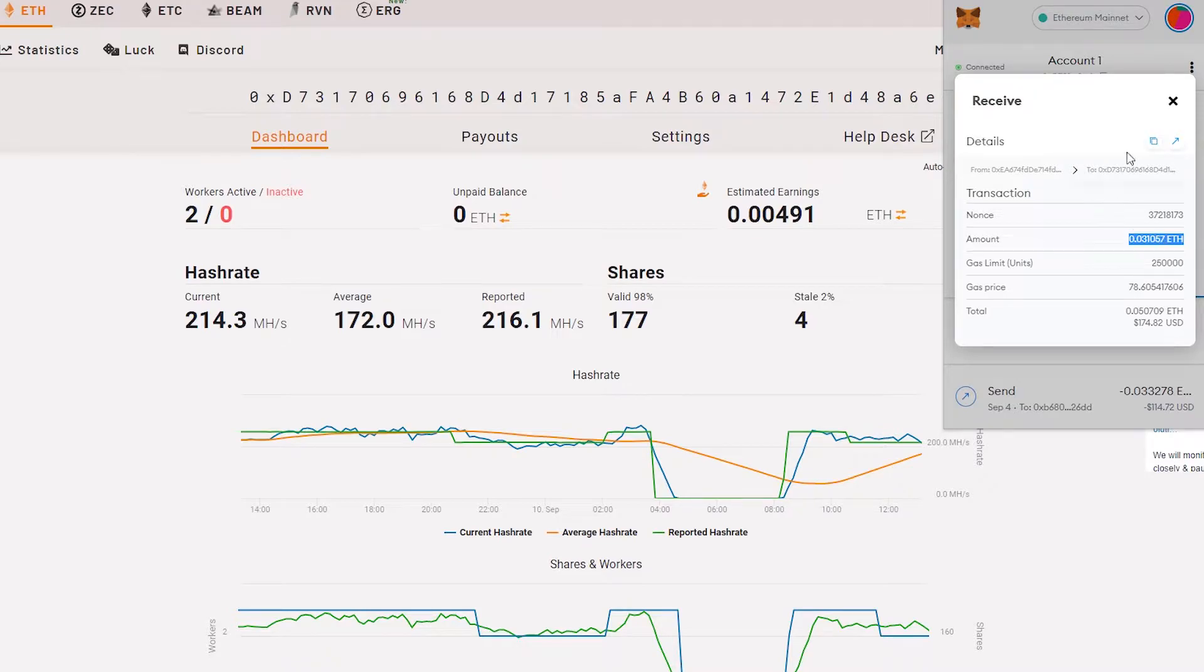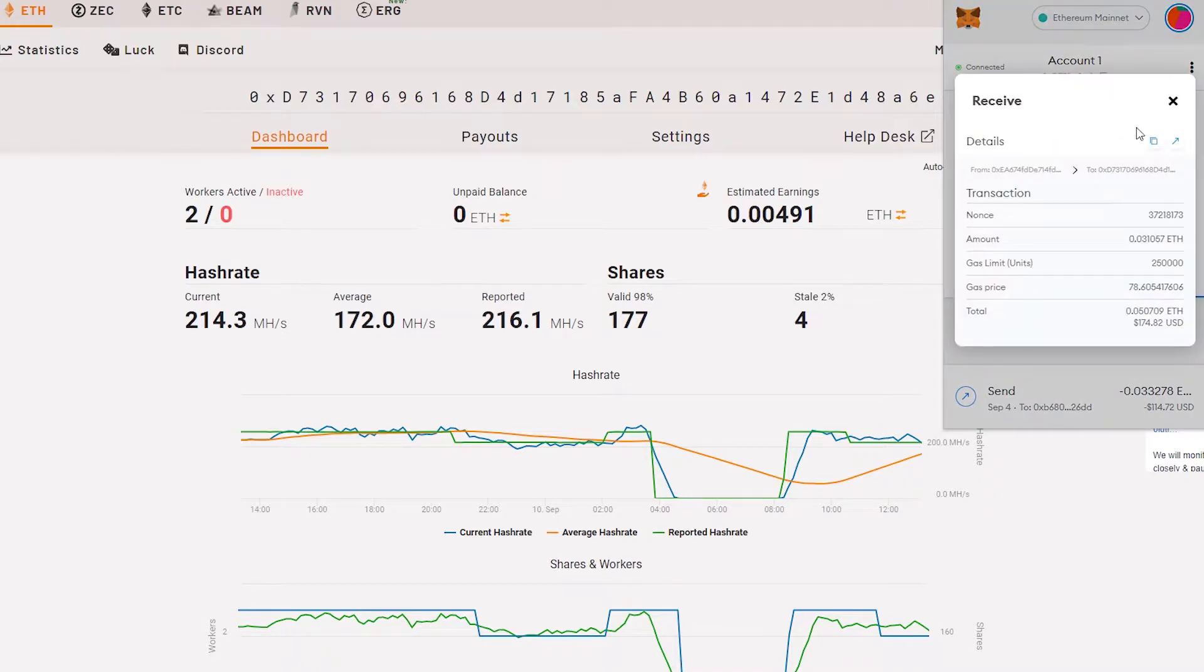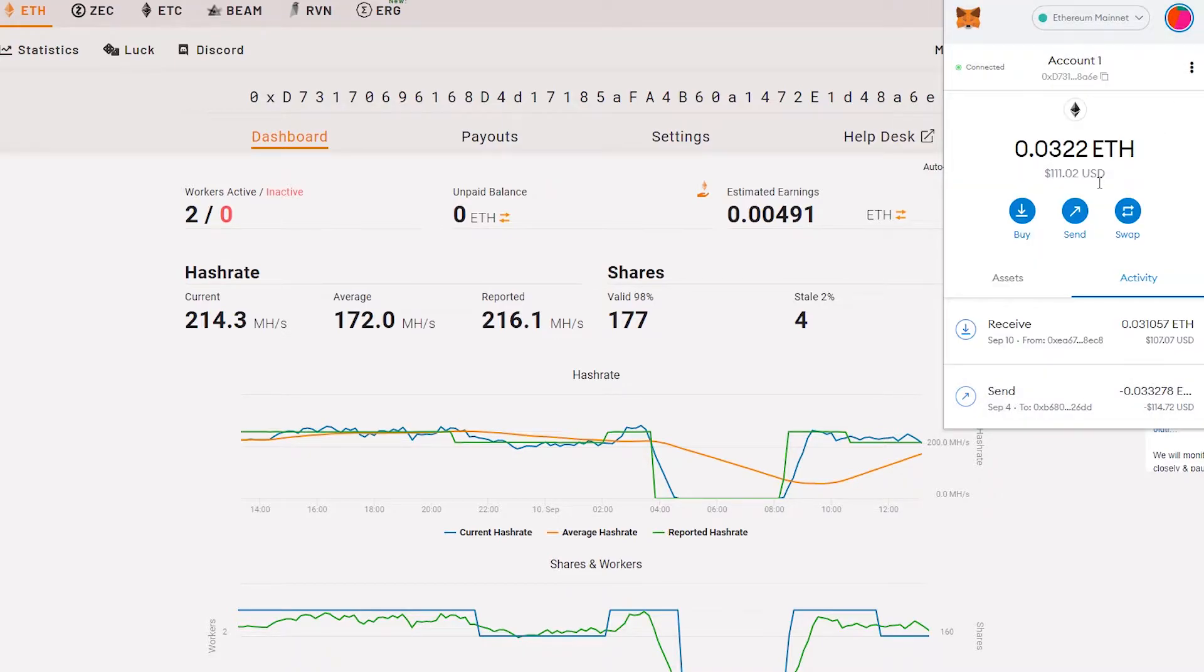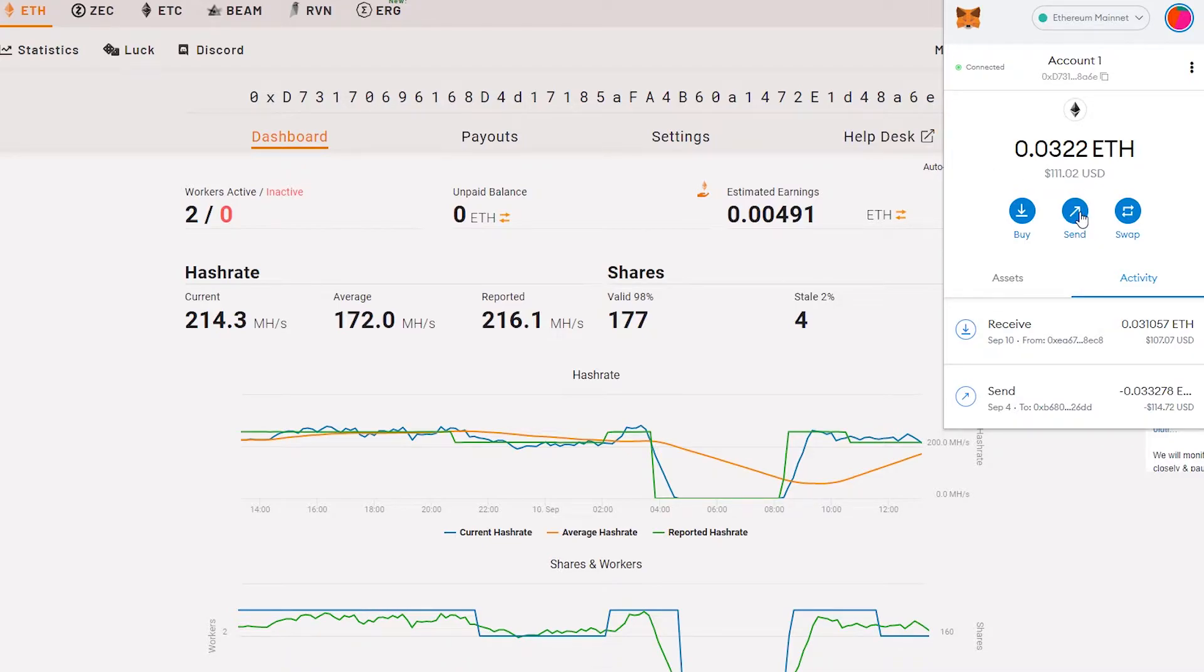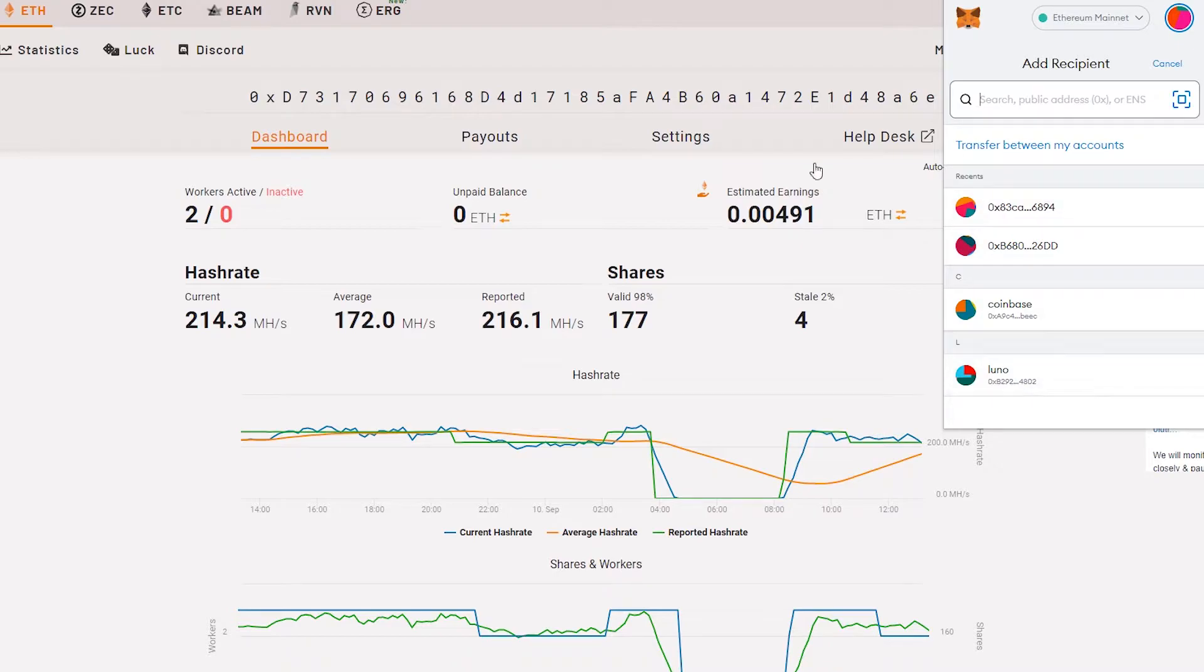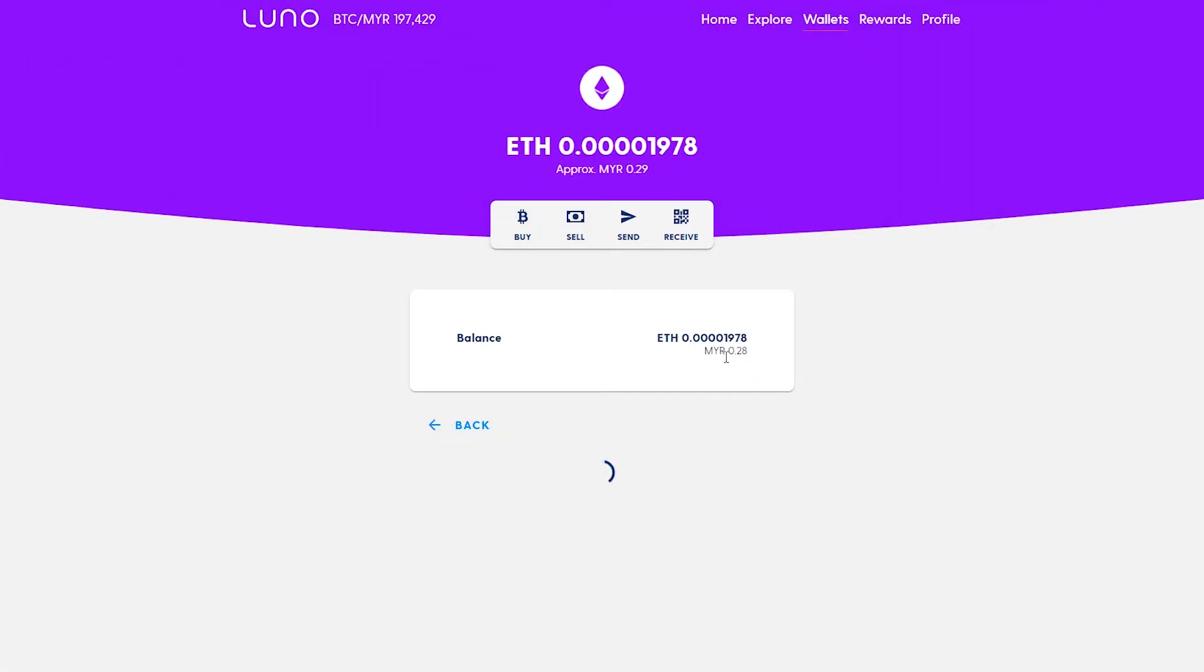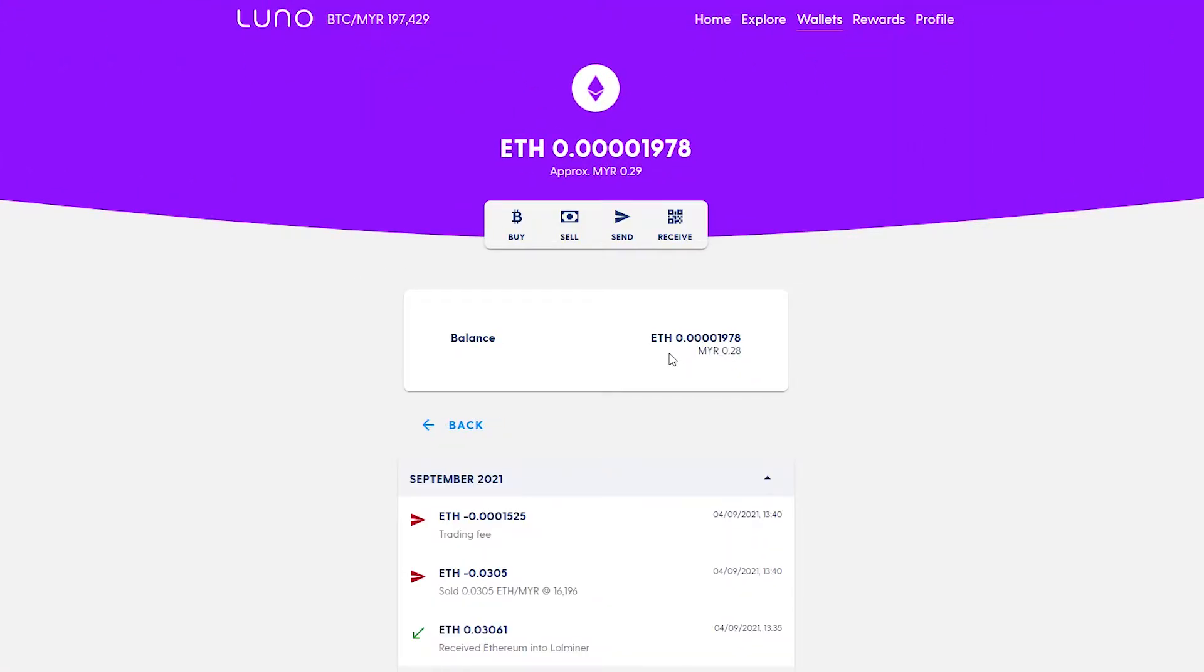Now we need to proceed to send this Ethereum to my Luno account. I just need to click send and find my Luno account. If you don't have the Luno address, you can get it here.